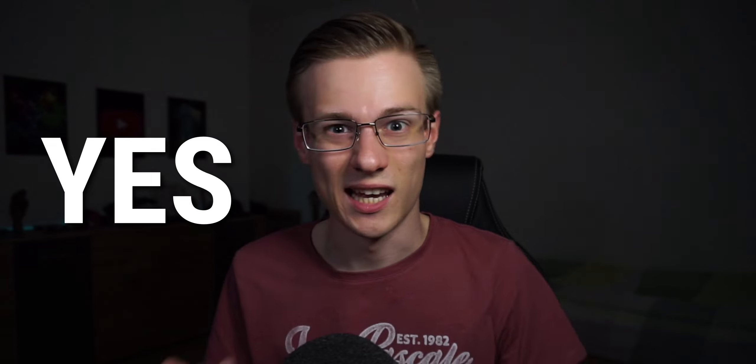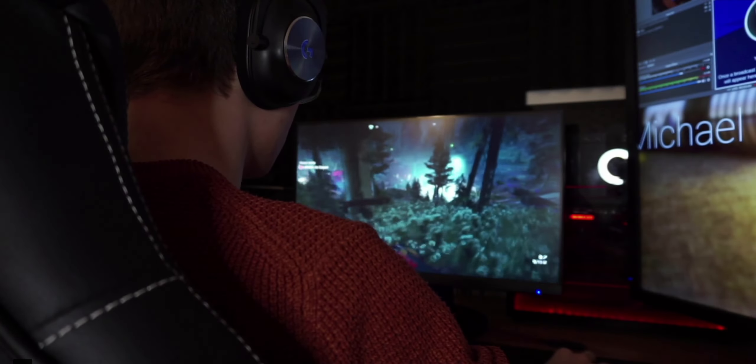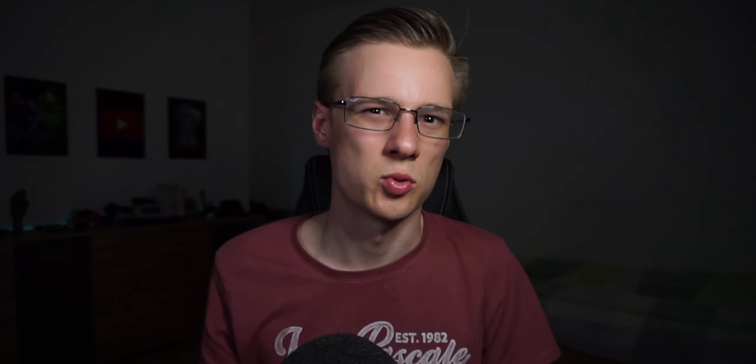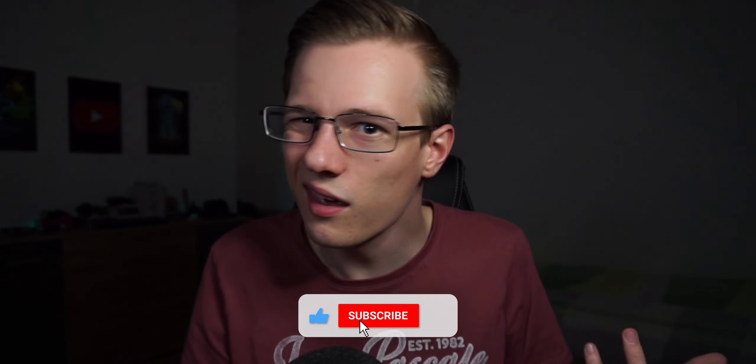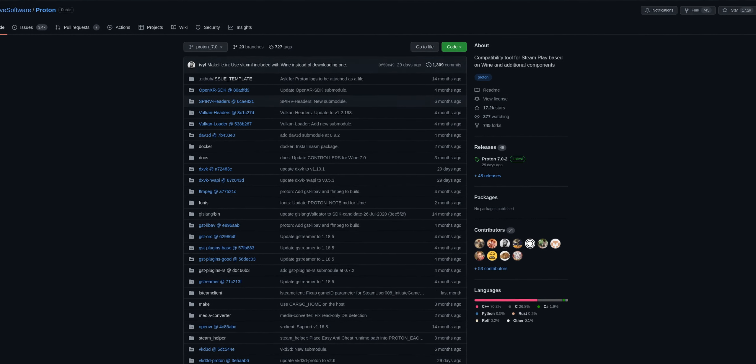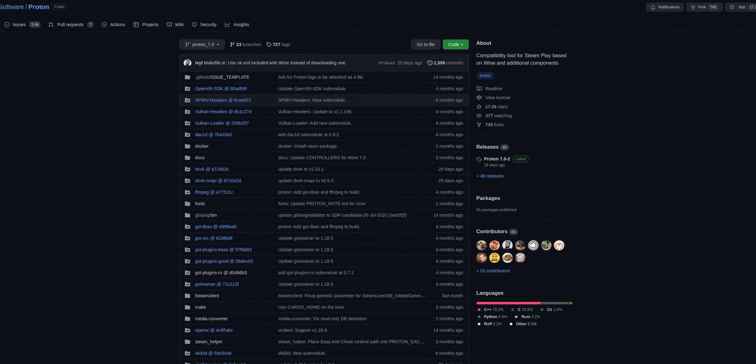So is Lutris better? I'll have to answer this with a yes and a no. Lutris uses newer versions of the translation tools, which could in fact help improve performance and game compatibility. But on the other hand, it's not as tested as Proton. That said, Proton is open source as well, and if you really want to use it, you can simply download and install it — even newer releases than what's available on Steam.